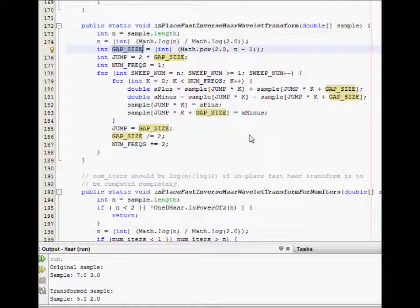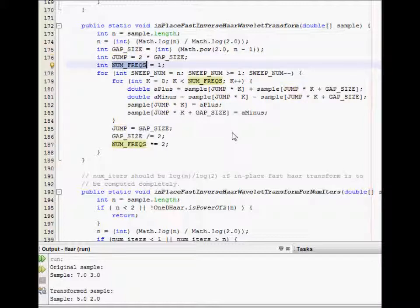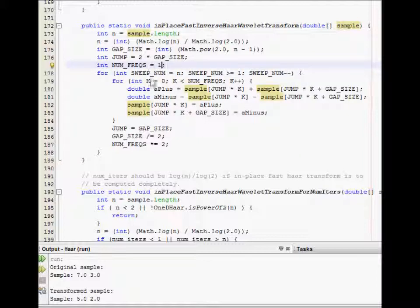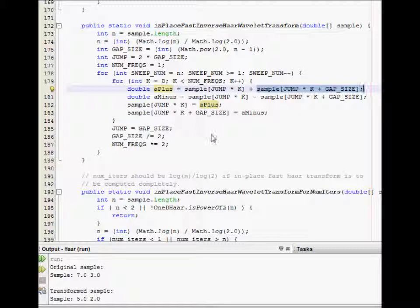The indices in the in-place fast Haar wavelet transform are a function of jump, which is two times the gap size. In the previous screencast we discussed a sub 2k, and in the code the same idea is represented as the sample at position jump times k. The number of frequencies at a particular level of transformation starts from one, then goes to two, then to four.